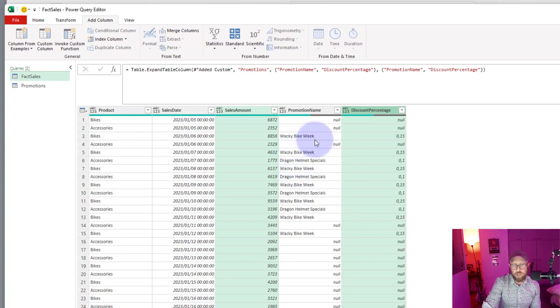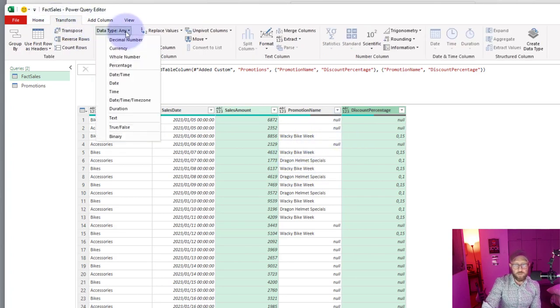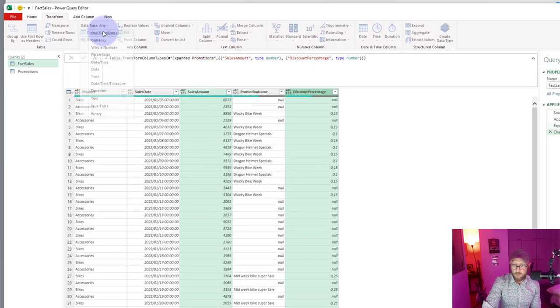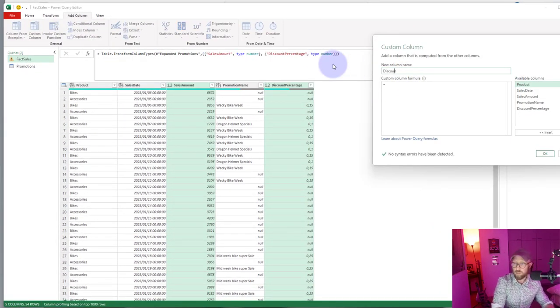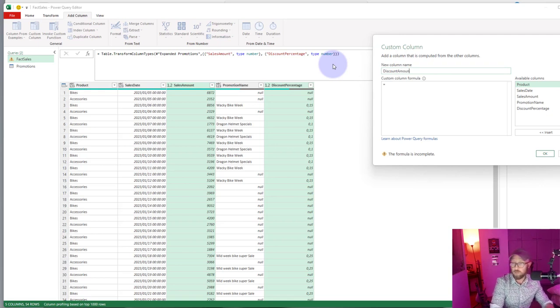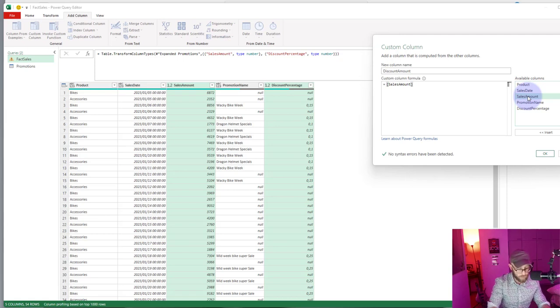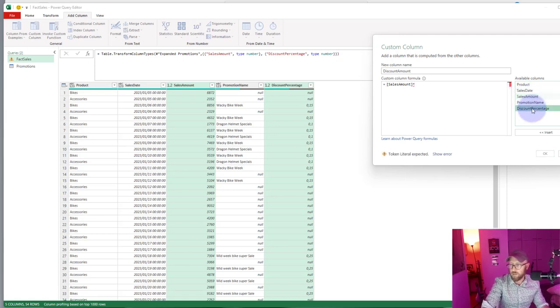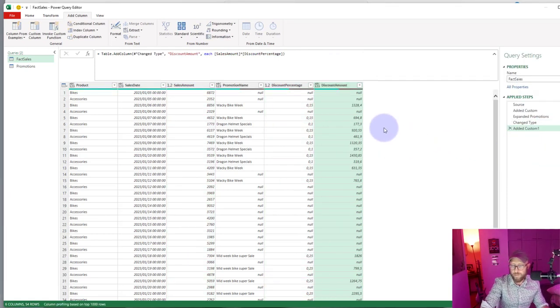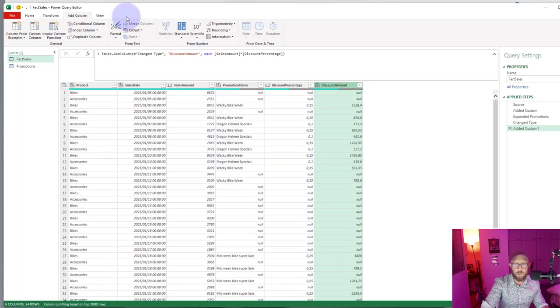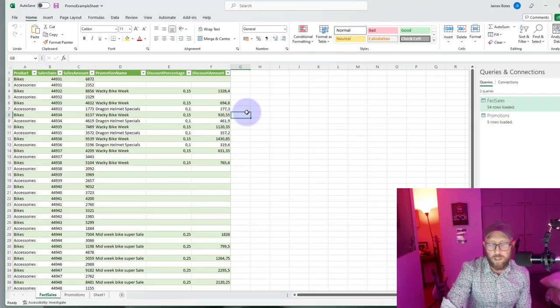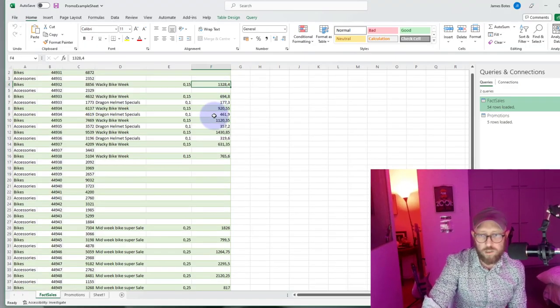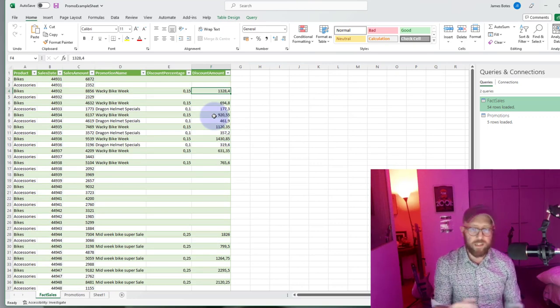So now we have, for all the periods where the product has a promotion, we return a discount percentage and the promotion name. Let's quickly now apply the last steps. Just count or save amount and we simply say that's the sales amount multiplied by the discount percentage and that will give us our discount amount. Let's just make it a decimal and now you can see there's your total discount amount.